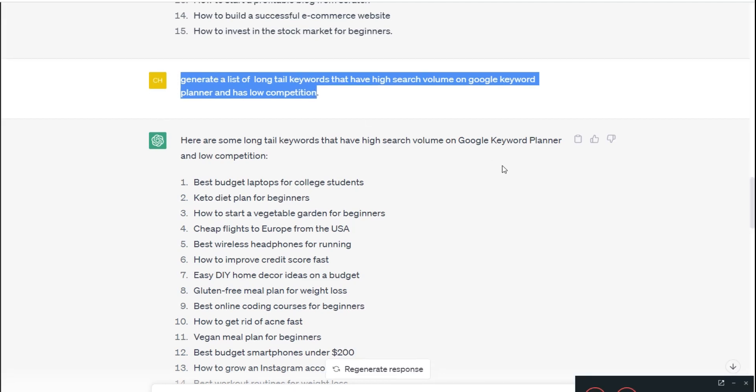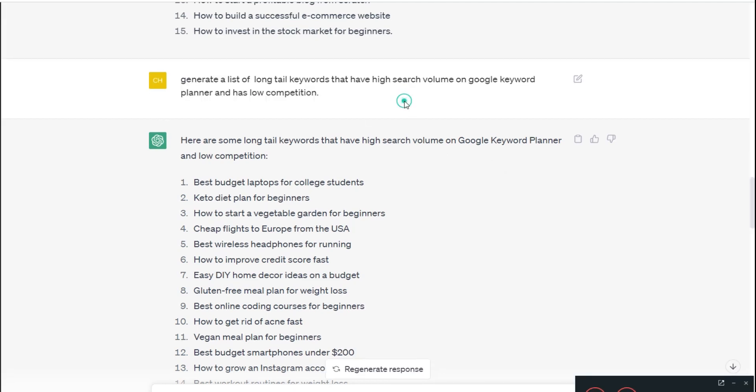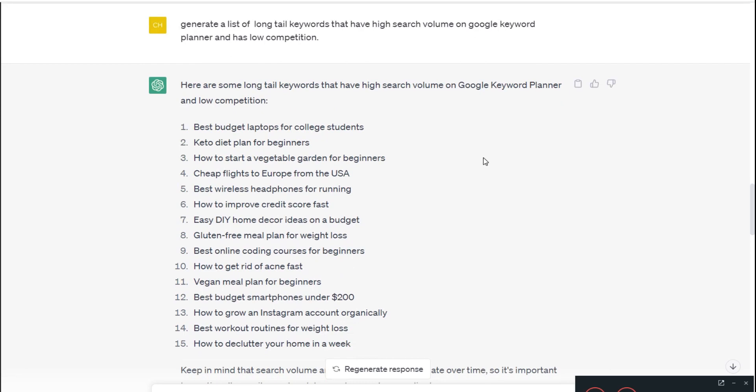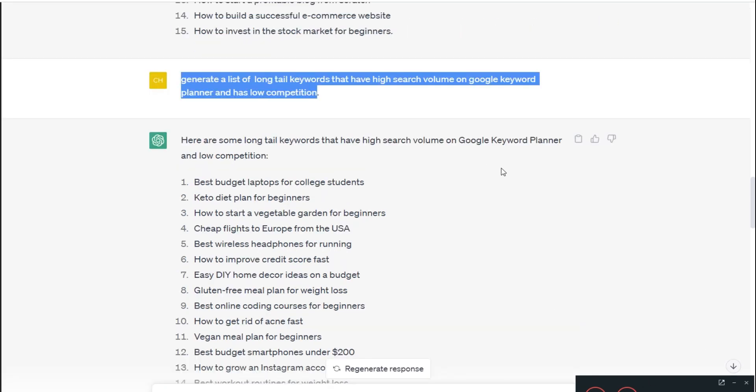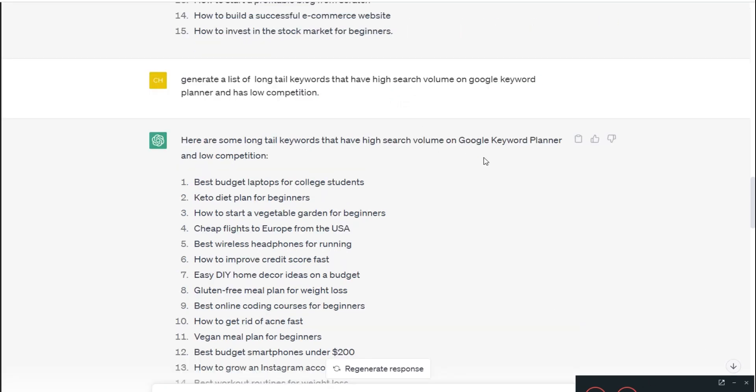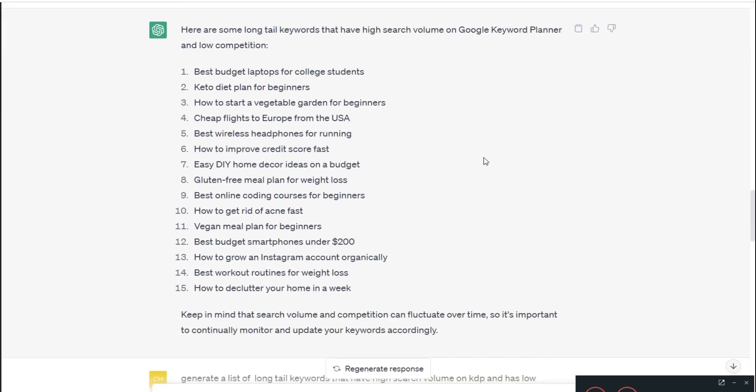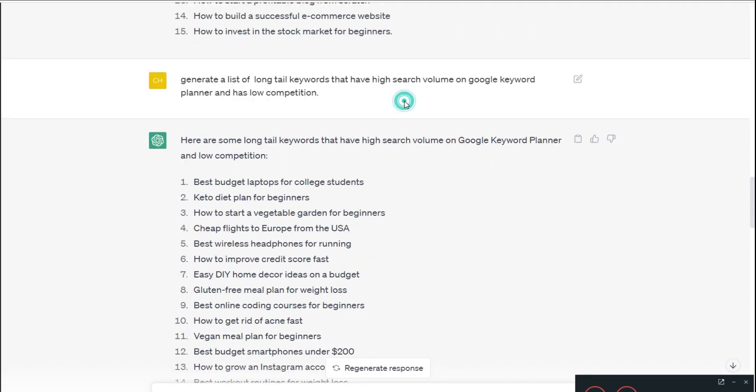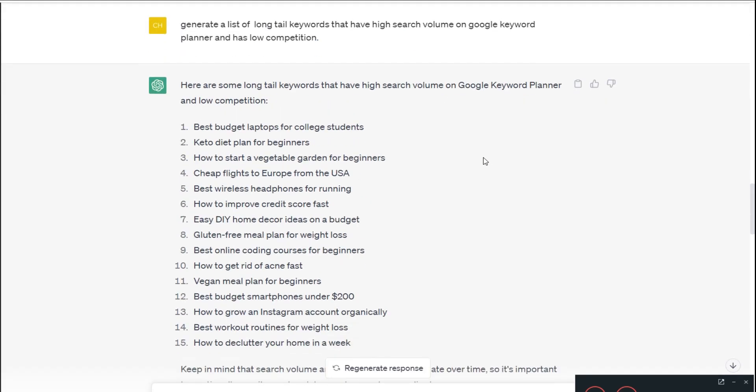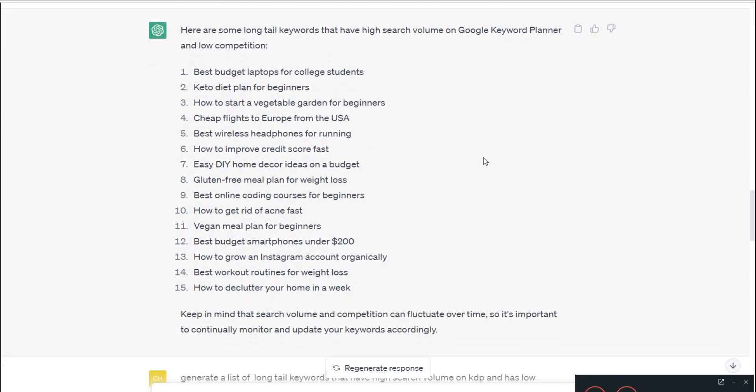ChatGPT replied with 15 high search volume, low competition keywords for me. There's like a mix as you can see—best budget laptops, keto diet plan, how to start a vegetable garden for beginners, cheap flights. According to ChatGPT, these have high search volume on Google Keyword Planner and also low competition.